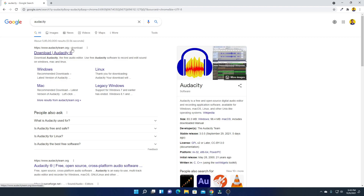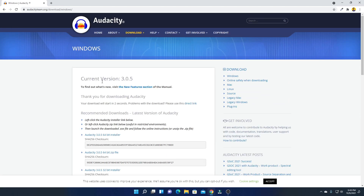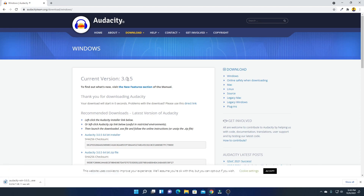To download Audacity, open your browser and search for Audacity. You will find the download link in the description box. Open the official website from audacityteam.org. Here we have the download option where we have to select our operating system, so click on Audacity for Windows.